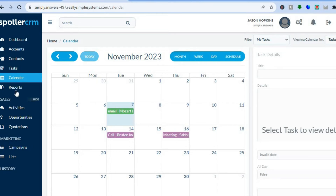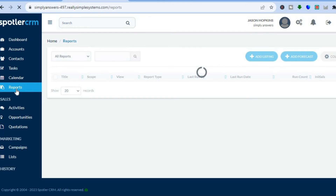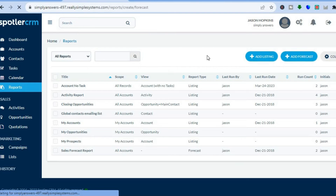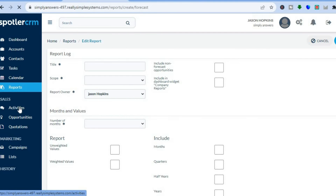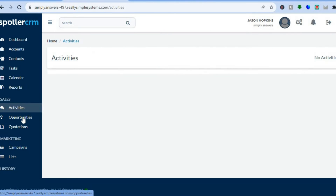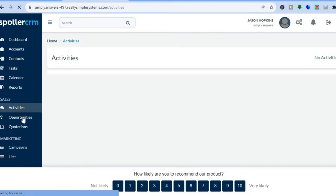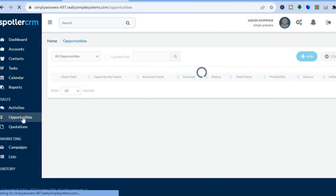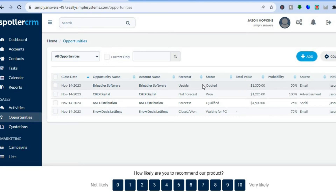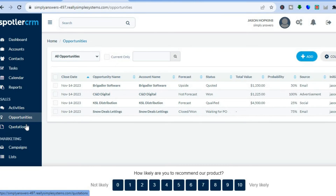If you'd like to view all your reports, tap on Reports from the left-hand menu. You can also add forecasts by tapping on Forecasts, and to see all your sales activities tap on Sales Activities. If you'd like to add opportunities, tap on Opportunities from the left-hand menu below Sales, then tap on Add. You can also create quotations using Spotler CRM.